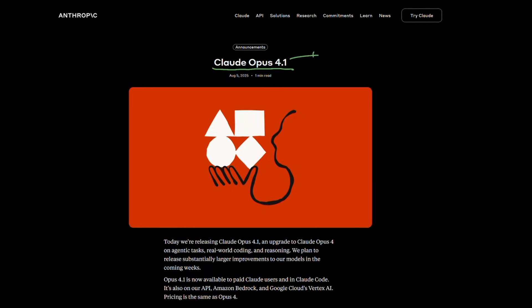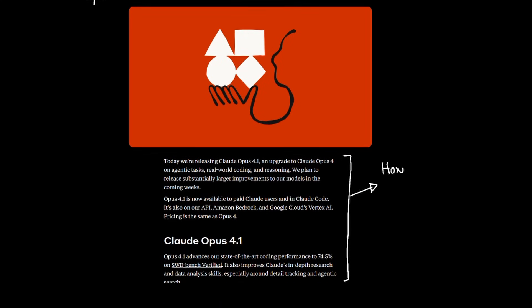Cloud Opus 4.1 is released, which is a small 0.1 uptick from Anthropic's previous release of Opus 4 in May 2025. And here's why this release matters in terms of the broad market.